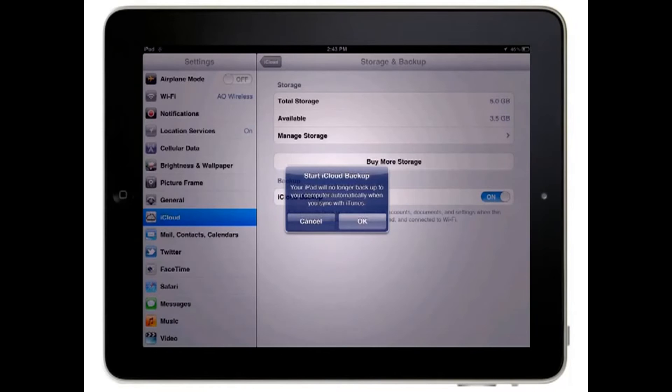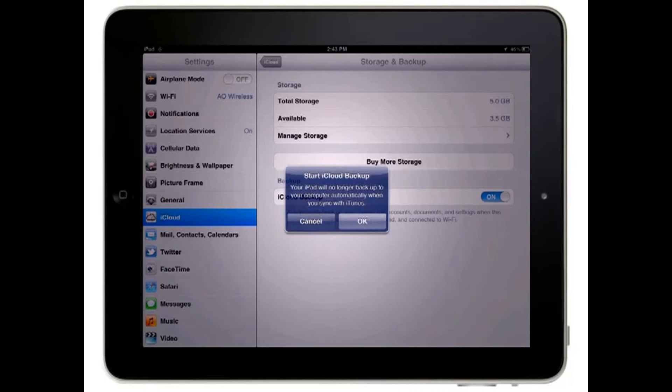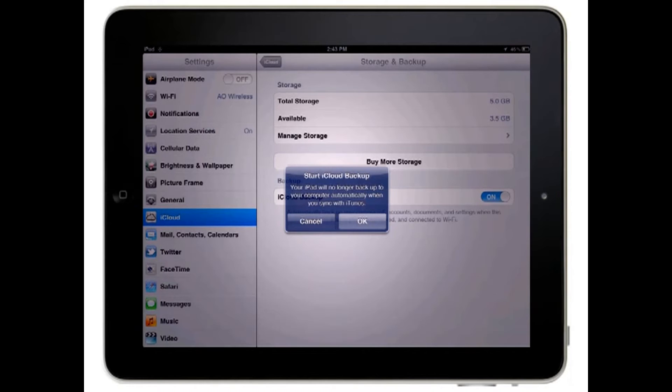When you have iCloud backups turned on, your iPad will no longer be backed up to your computer when you sync with iTunes on the computer, so you will be managing and storing all of your backed up data in the cloud.